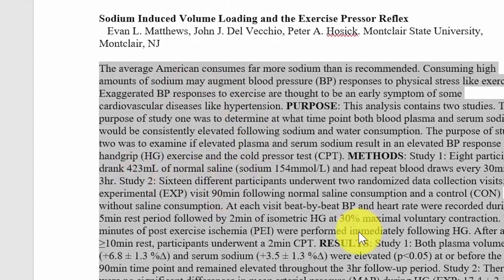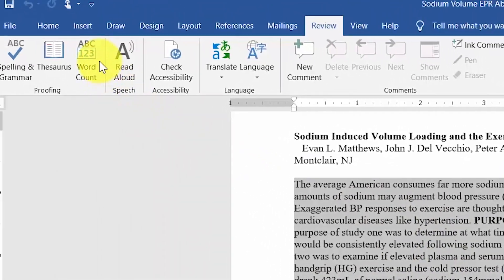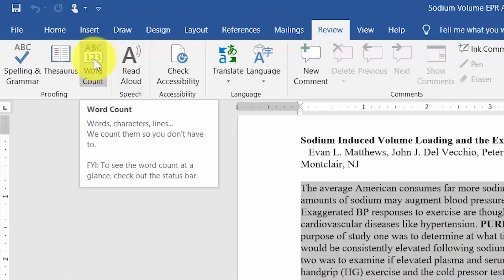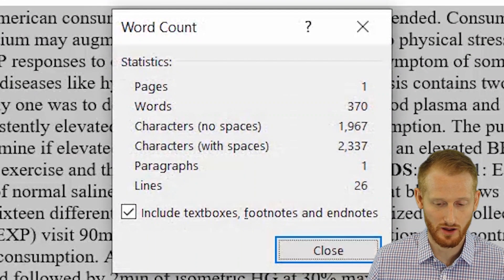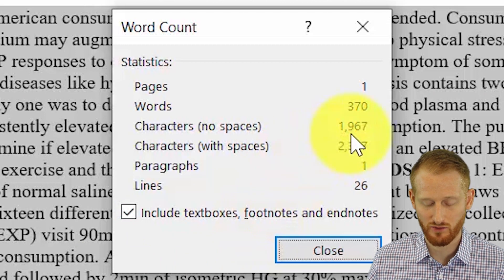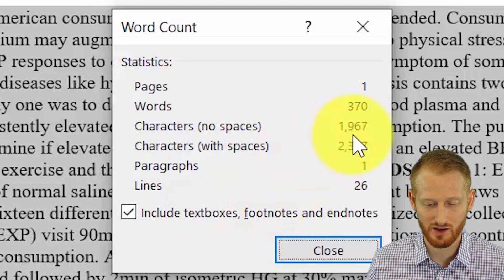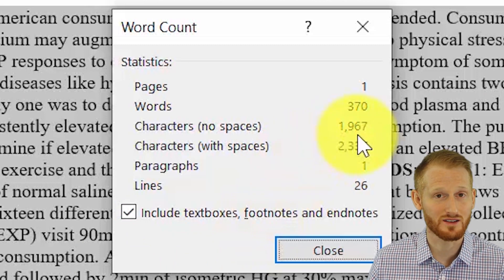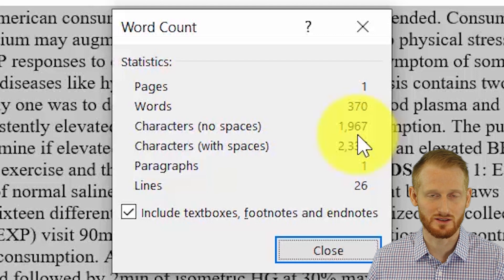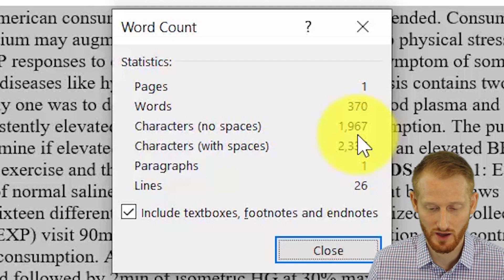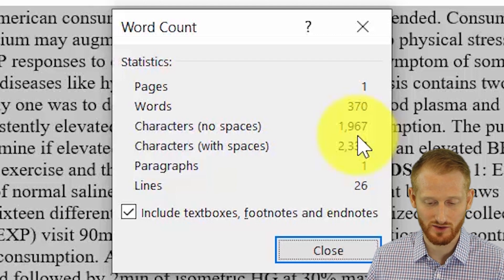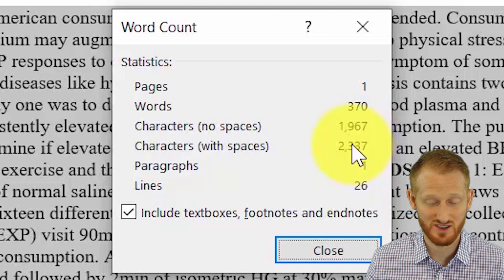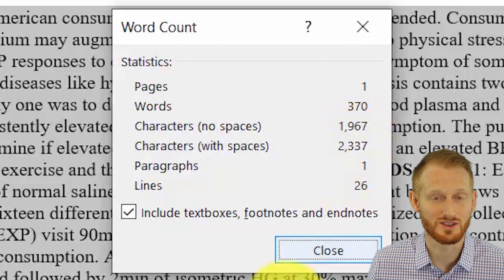So I'm just going to highlight just that. Go back to our word count option here. And notice we have 1,967 characters without spaces, which again is what I had to use was the character count without spaces for this conference. So I was under the 2,000. We were good to go.